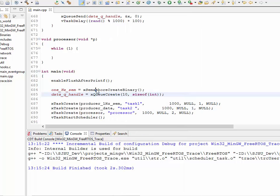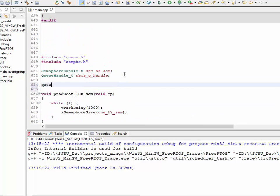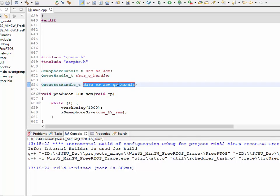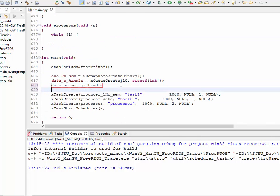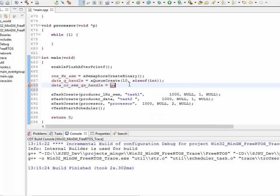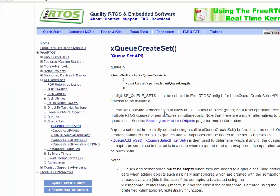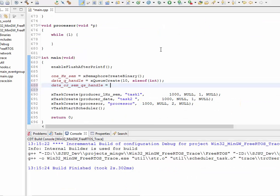Now is the important part. I'm going to create a queue set — here's how it works. I have a queue set handle; let's call it something like data or semaphore queue set handle. Just declaring a variable doesn't actually create it. Here is the queue create set API: X queue create set. This parameter is very, very important — in order to unblock on multiple items, the length of the queue set is critical.